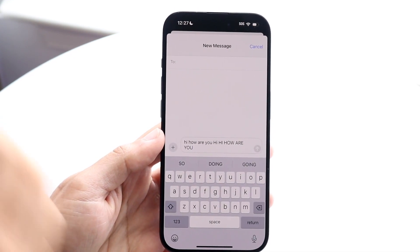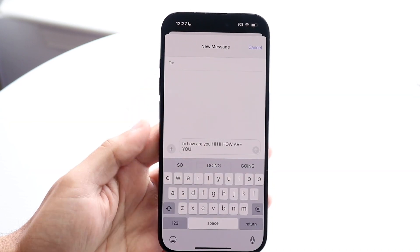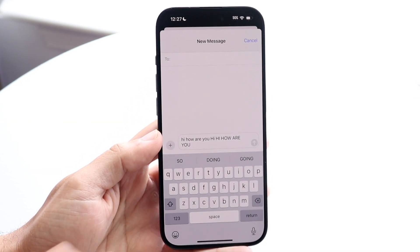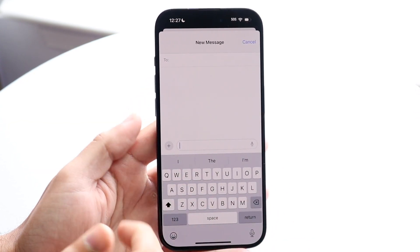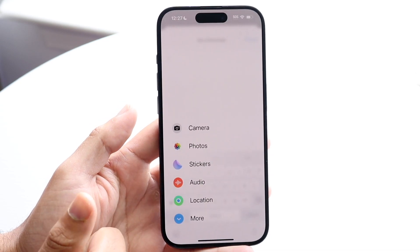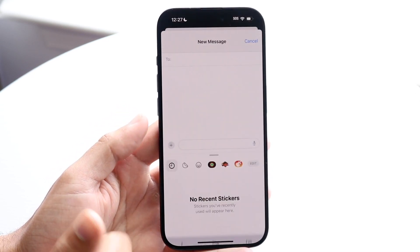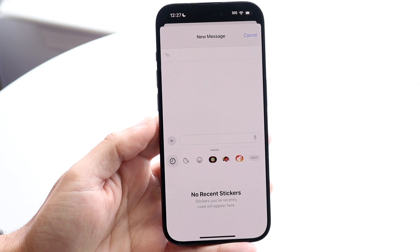The very first thing you're going to want to do is hop inside of the stickers panel of your keyboard. So in this case, if we're on iMessage, if I click on the plus button within iMessage and I click on the stickers icon, I will immediately get into my stickers panel.